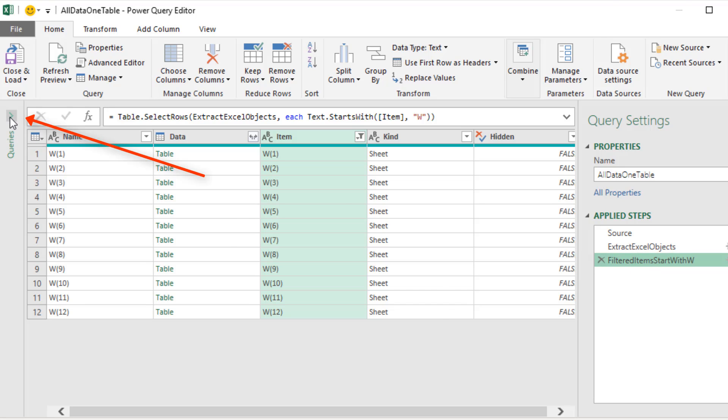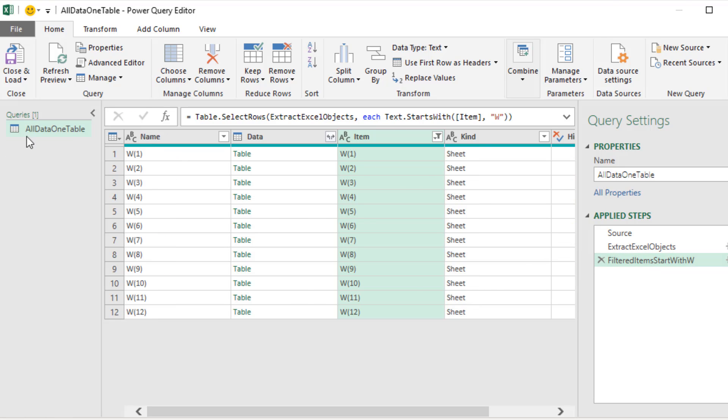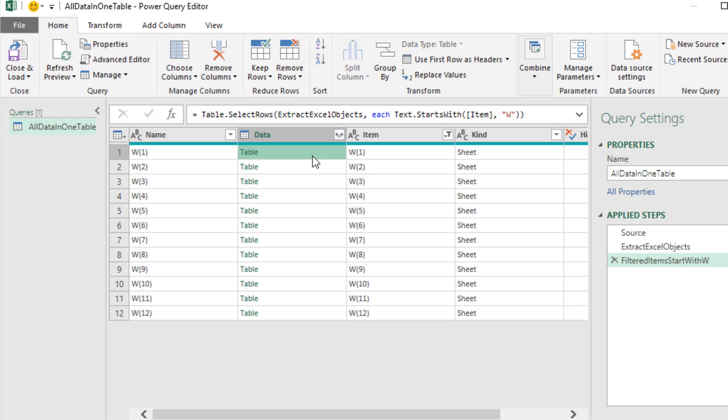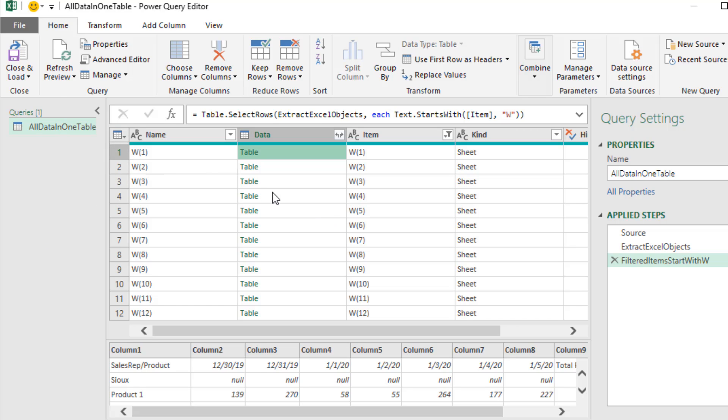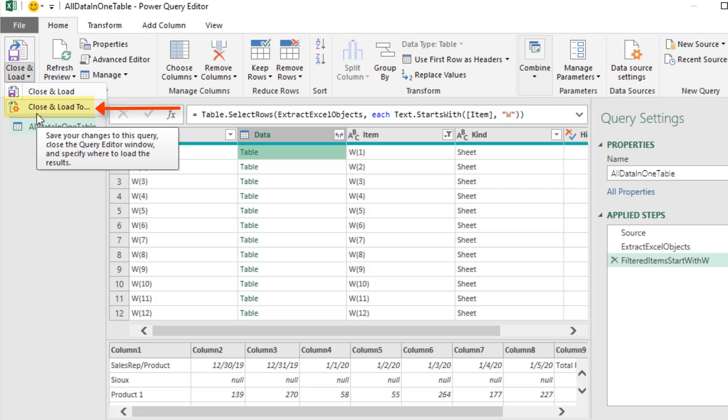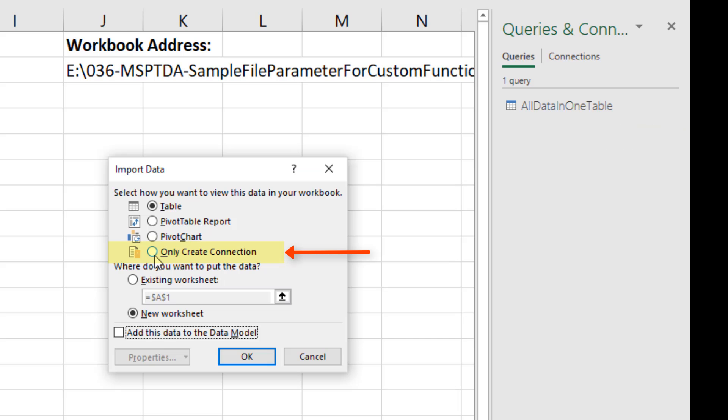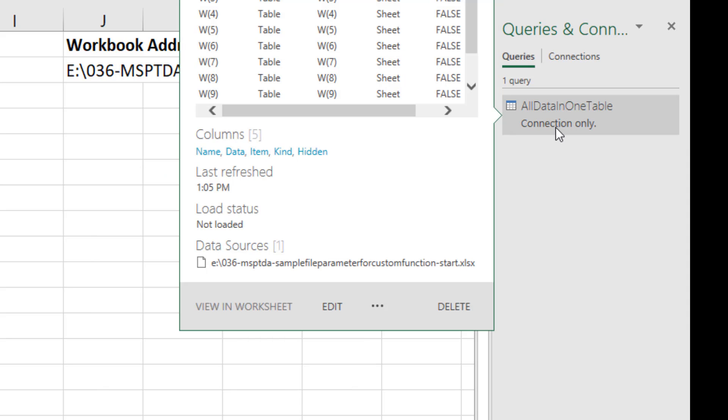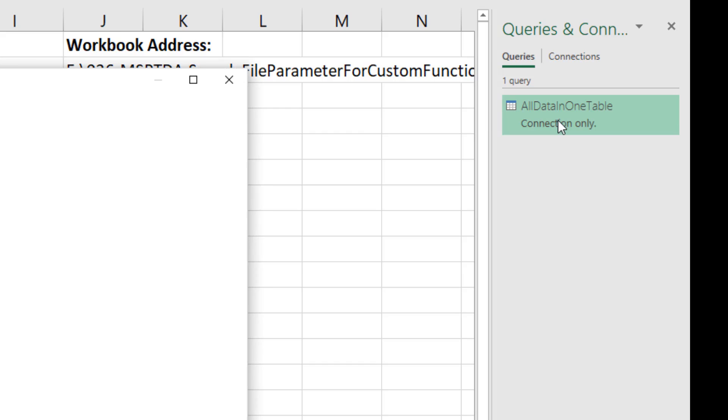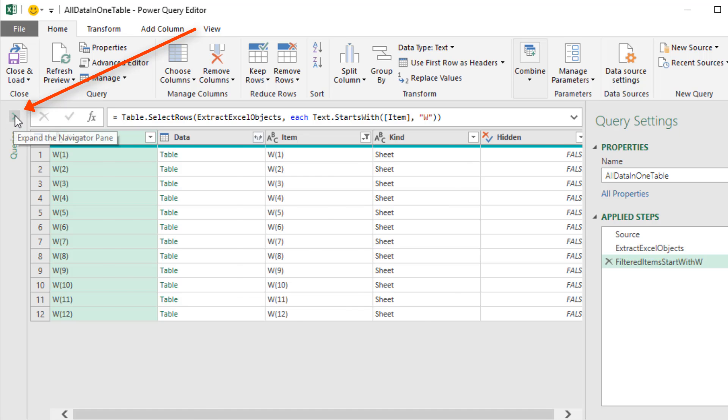Over here on the left, we have one query. This will be our final table where we take all of these tables and combine them into one. But we have to close and load this, build our function, and then come back to this query. So we're going to go to Close and Load, Close and Load 2. Only create a connection. Click OK. Now we can see our query over here. Let's double click to open it back up. On the left, we need to duplicate this. Right click Duplicate.